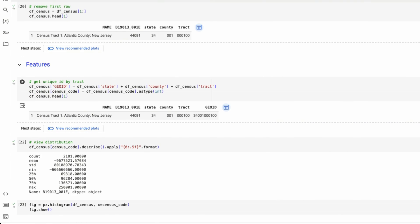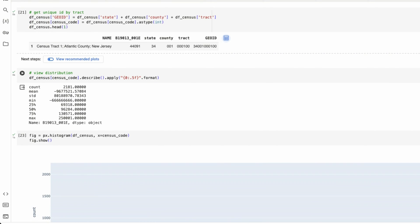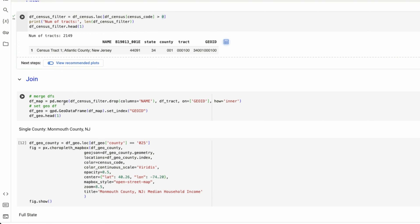Here, I'm going to use pandas to merge each of these two data frames, the DF census filter. So this is basically our census data filter to only have values greater than zero.